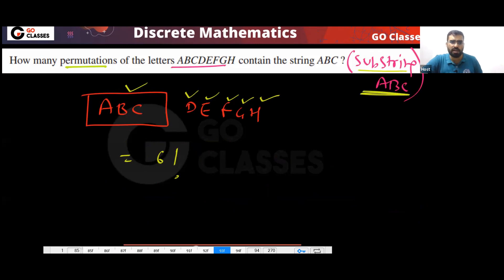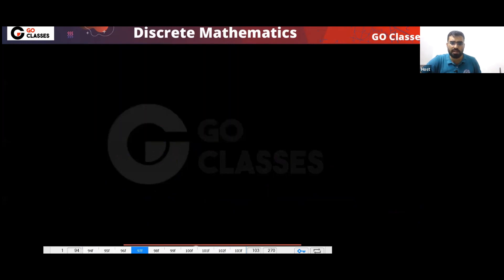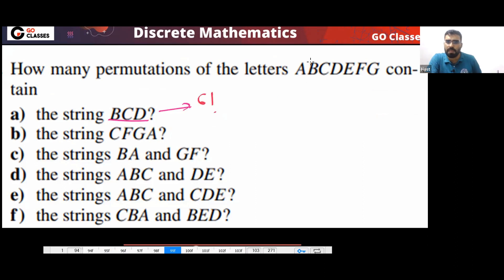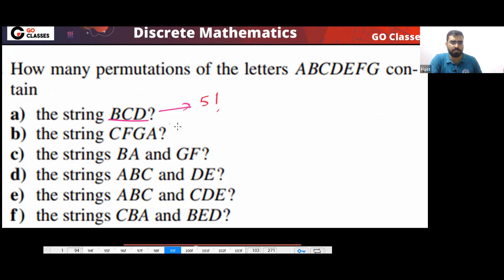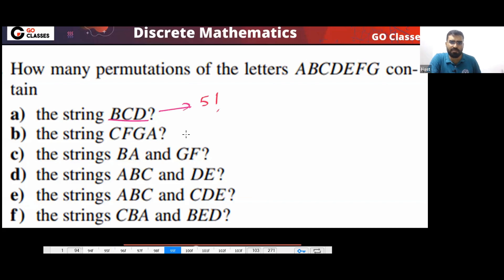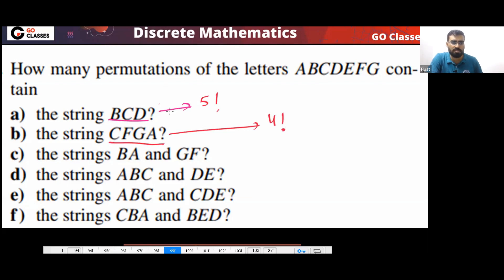How many permutations have substring ABC? The answer will be six factorial. Now let's solve variations. For the string BCD, this BCD must be there — again, you put BCD in one box, giving one, two, three, four, five — so the answer will be five factorial. For CFGA, the answer will be four factorial since CFGA goes in one box.